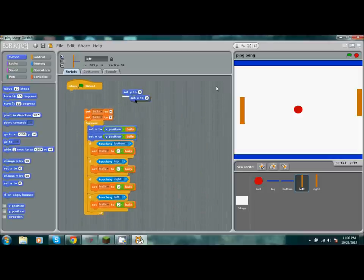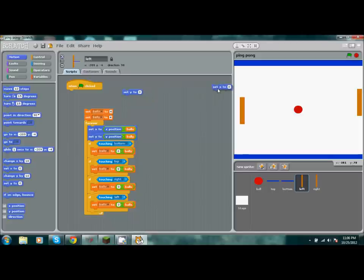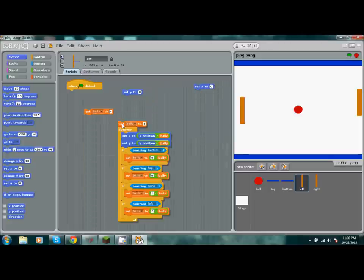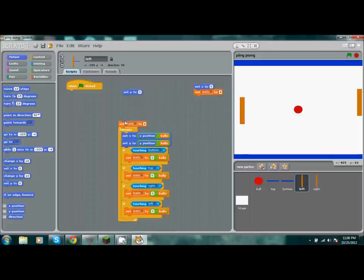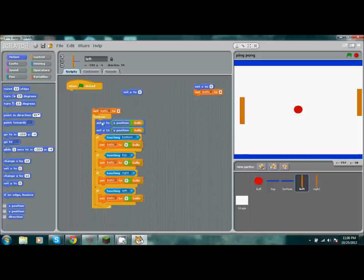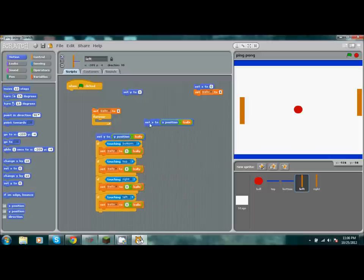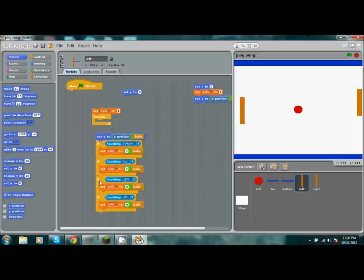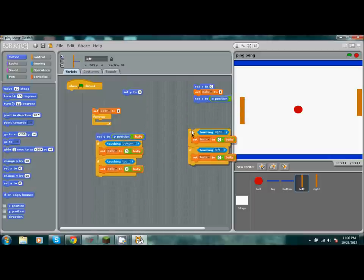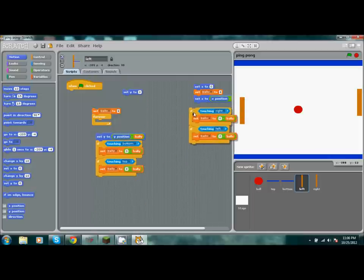Go ahead and take out set X2 and set ball X2. You basically want to take out everything that has to do with X. Take this out and get rid of these two - if touching right, if touching left, ball X.